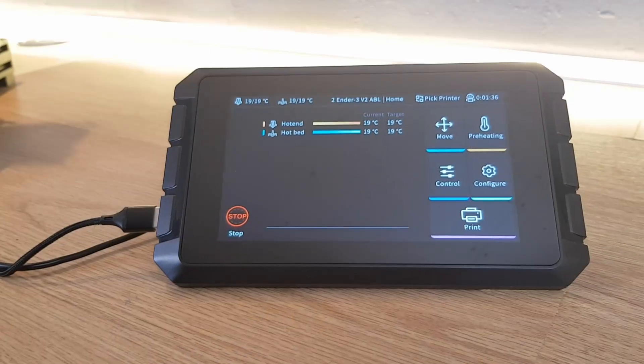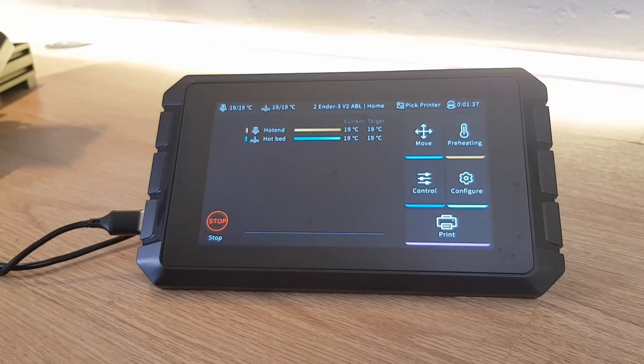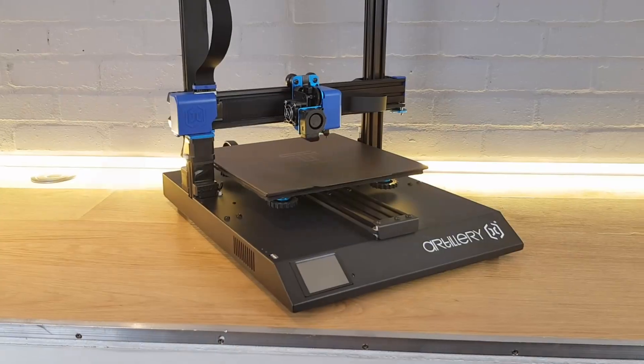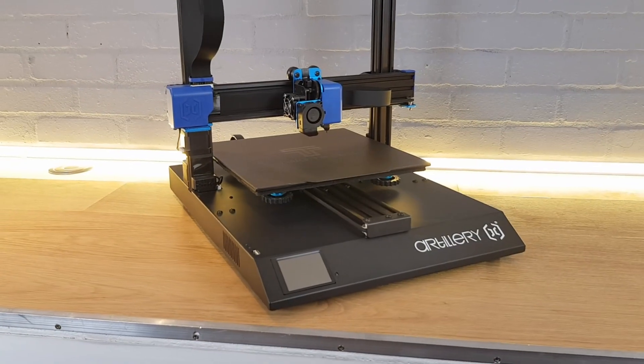In this video I'm going to quickly run you through setting up a Creality Sonic Pad and connecting it to a non-Creality 3D printer.